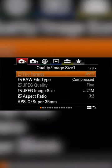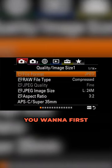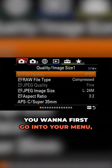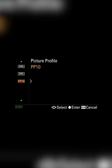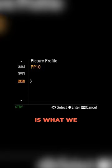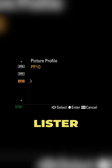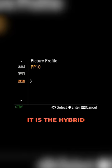To set the picture profile, you want to first go into your menu and go down to picture profile. PP10 is what we use here at Lister Pros the majority of the time.